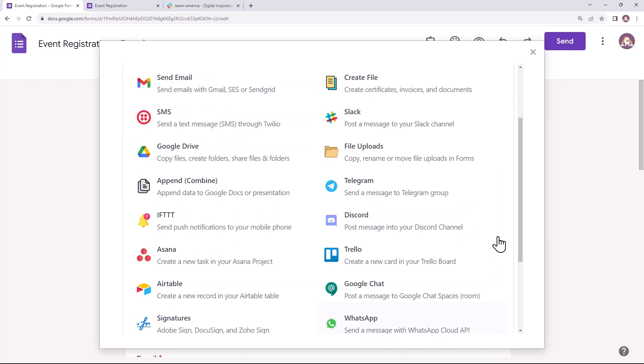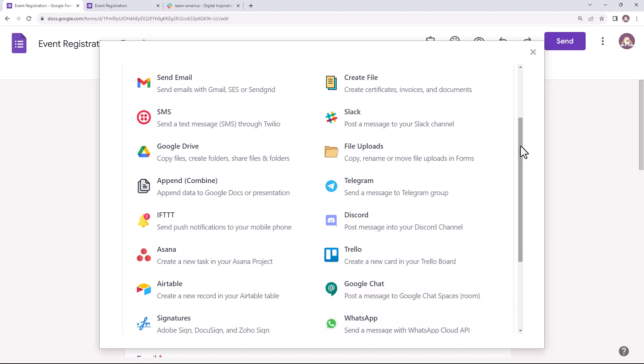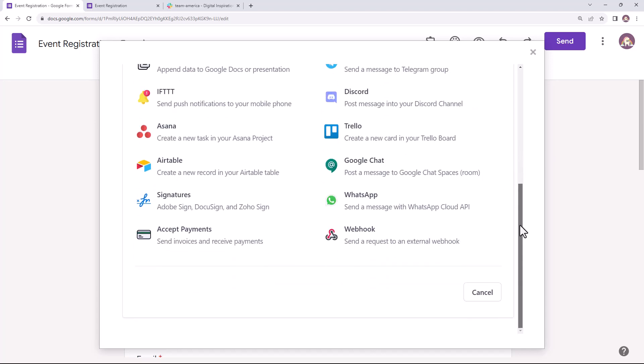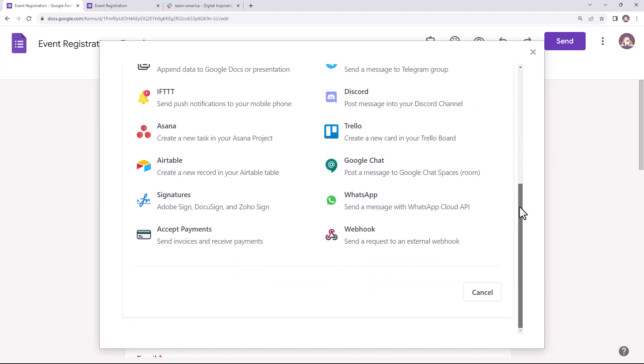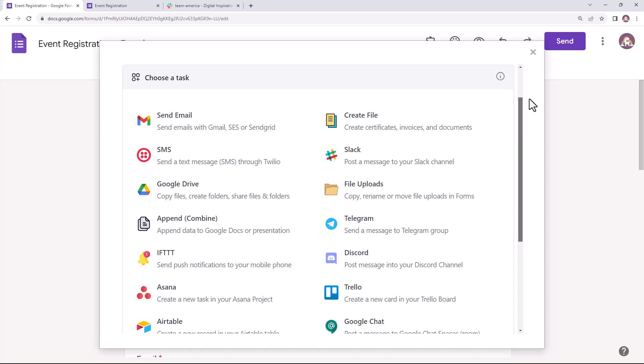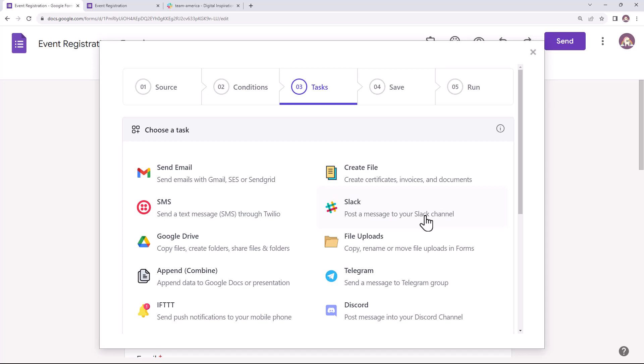The versatile Google add-on Document Studio can integrate Google Forms with popular applications like Slack, Asana, WhatsApp, AirTable and Trello among many others. This tutorial is about integrating Google Form Responses with Slack. So let's choose that service from this list.